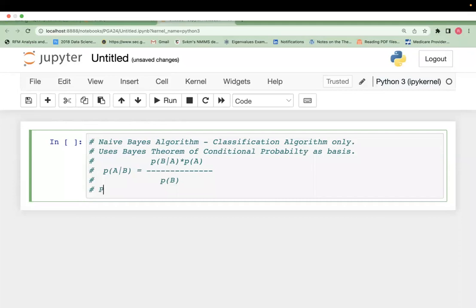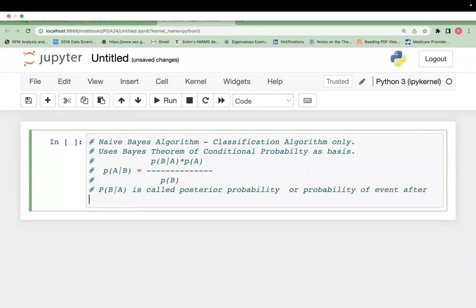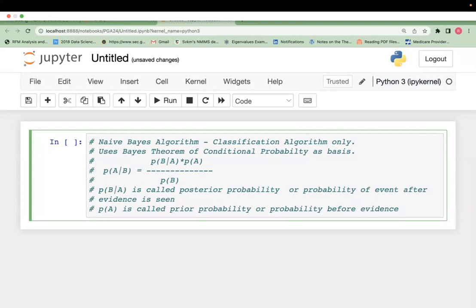If you look at this equation: probability of B given A has occurred is called posterior probability — or simply, probability of event after evidence is seen. Probability of A is called prior probability, or probability before evidence. This is what the statistician named Bayes proposed. This is a conditional probability where the probability is taken into consideration after the event has occurred.